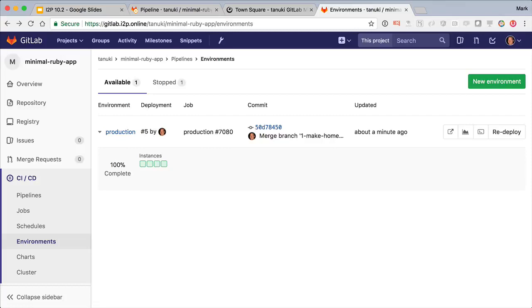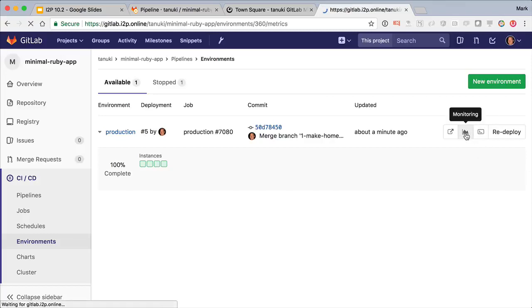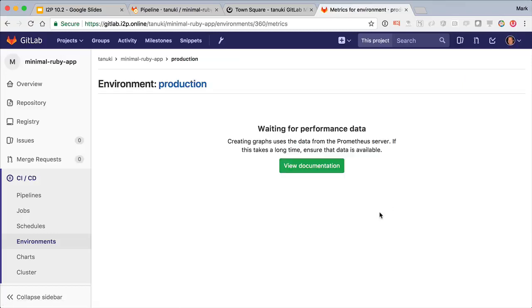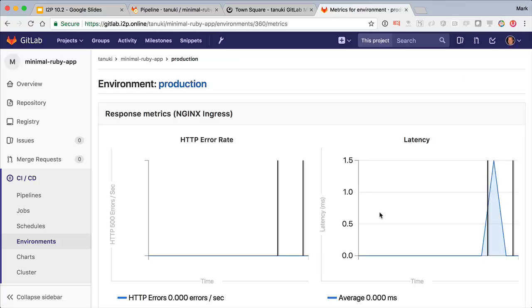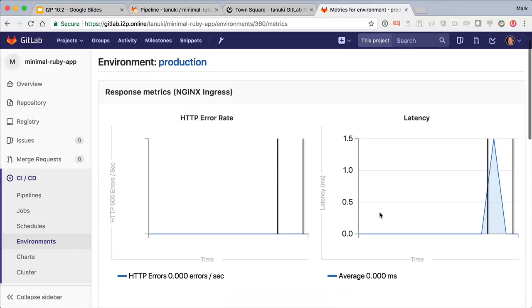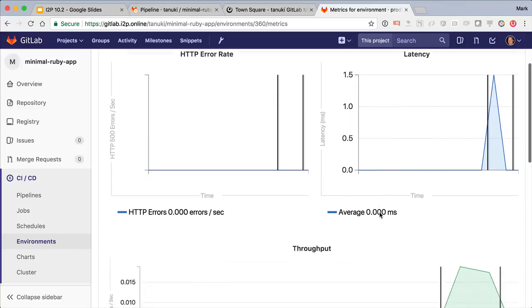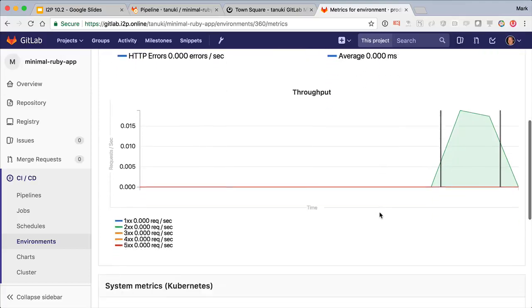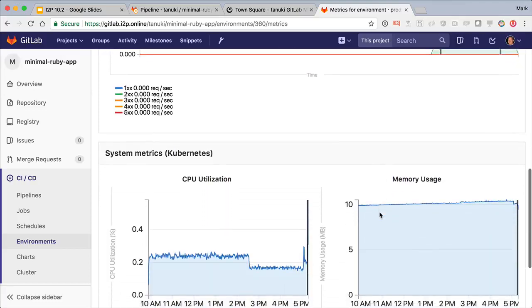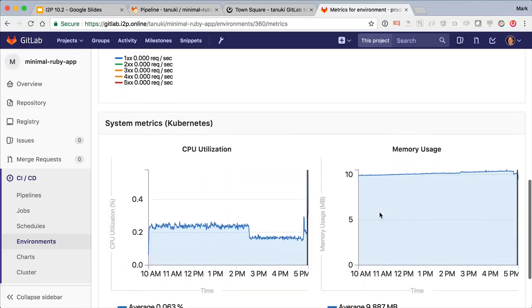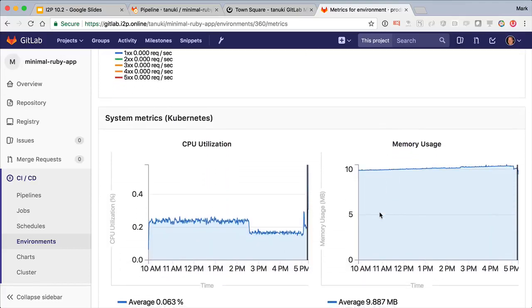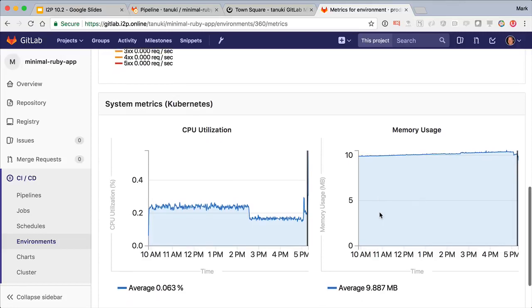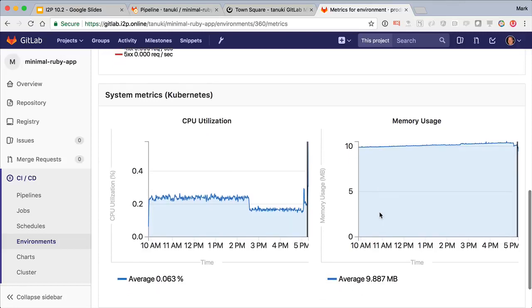So that's high-level status of the deploy, but how about monitoring the ongoing health of your app environments? Clicking on this little graph icon, I can see response metrics: latency and error rate and throughput. And down here is the system metrics of CPU utilization and memory usage. And all of these are taken from the built-in Prometheus monitoring, the leading open-source monitoring solution.